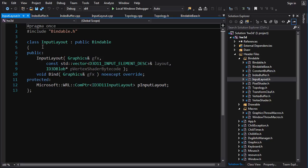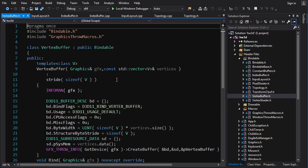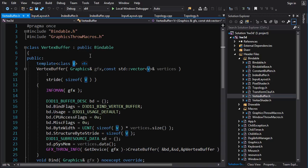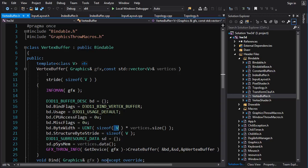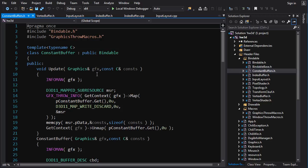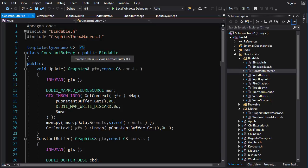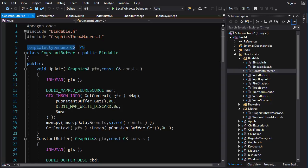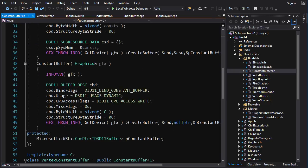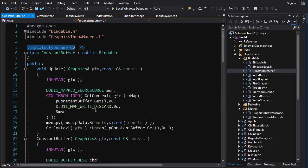Most classes like IndexBuffer and InputLayout are normal classes that inherit from Bindable, but some are a little special. Take the vertex buffer — it holds vertex types that we define ourselves, so we use templating and template only the constructor on the vertex type. It takes a vector of vertices of type V and uses that template info to determine the size when creating the vertex buffer. Similarly, constant buffers are structures we define ourselves, so the entire class is templated. Constant buffers can be updated every frame, which is how they're usually used, so all constant buffers should have an update function.